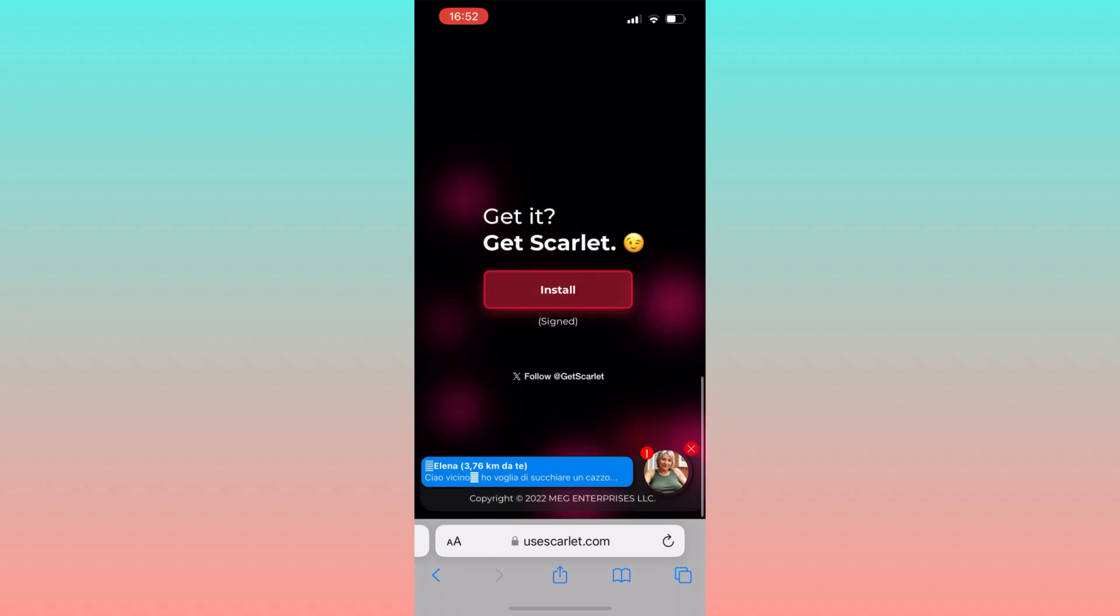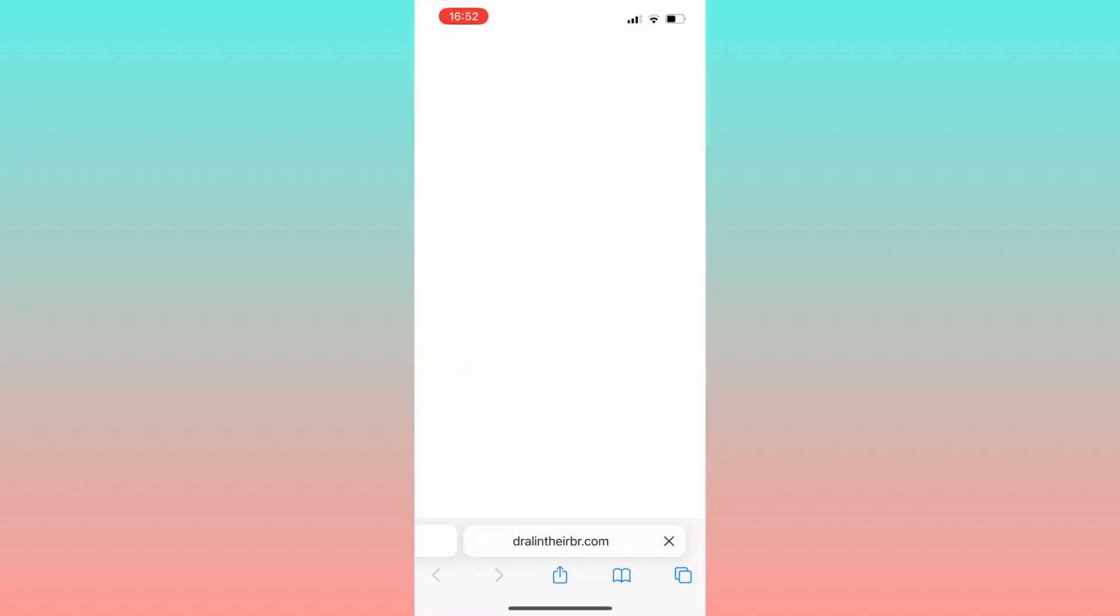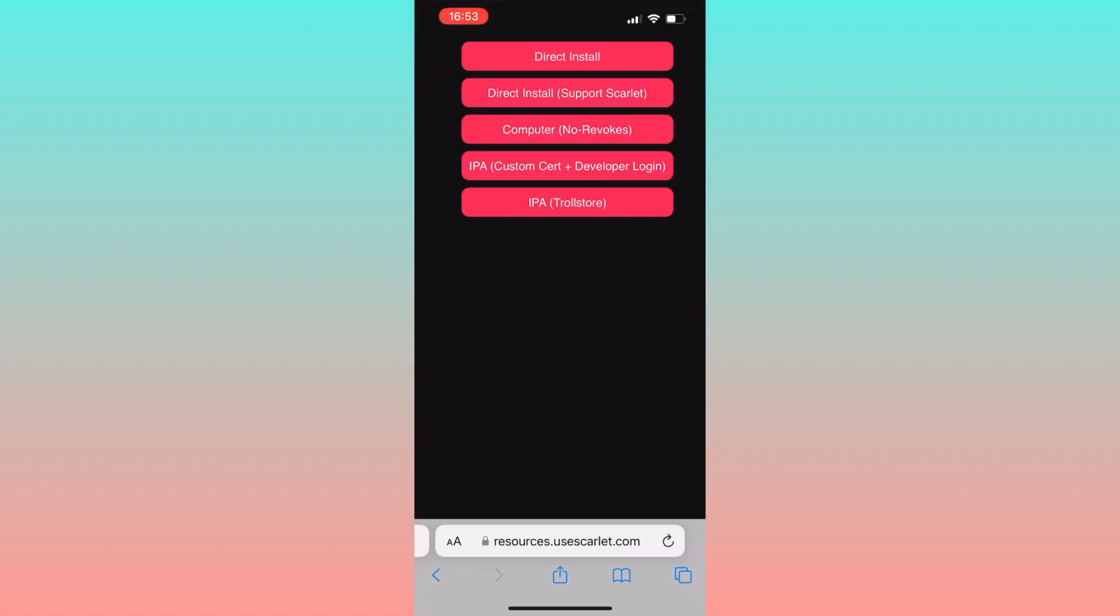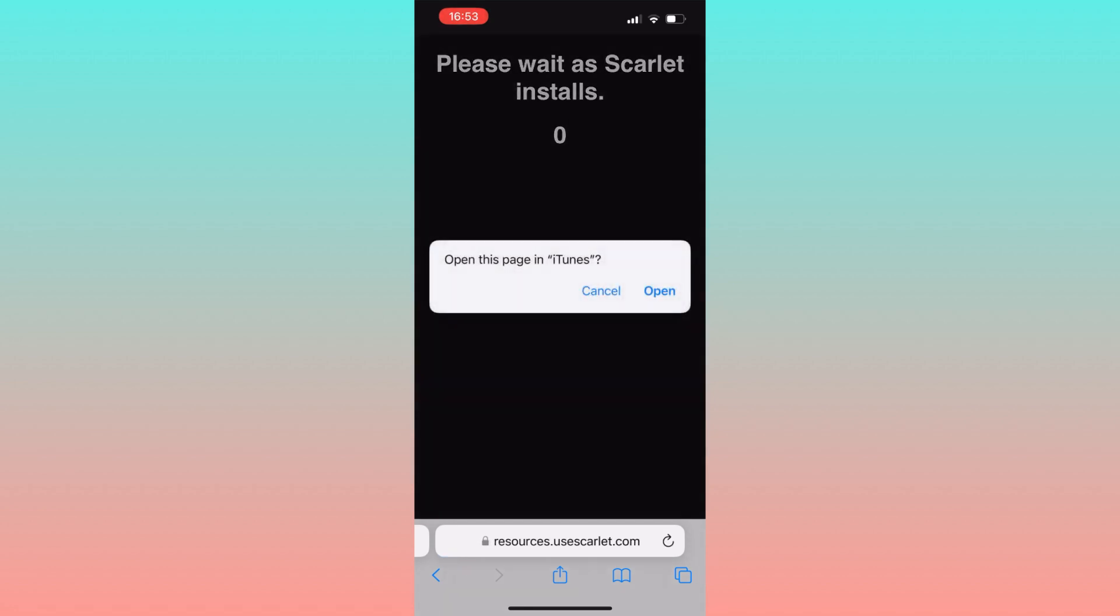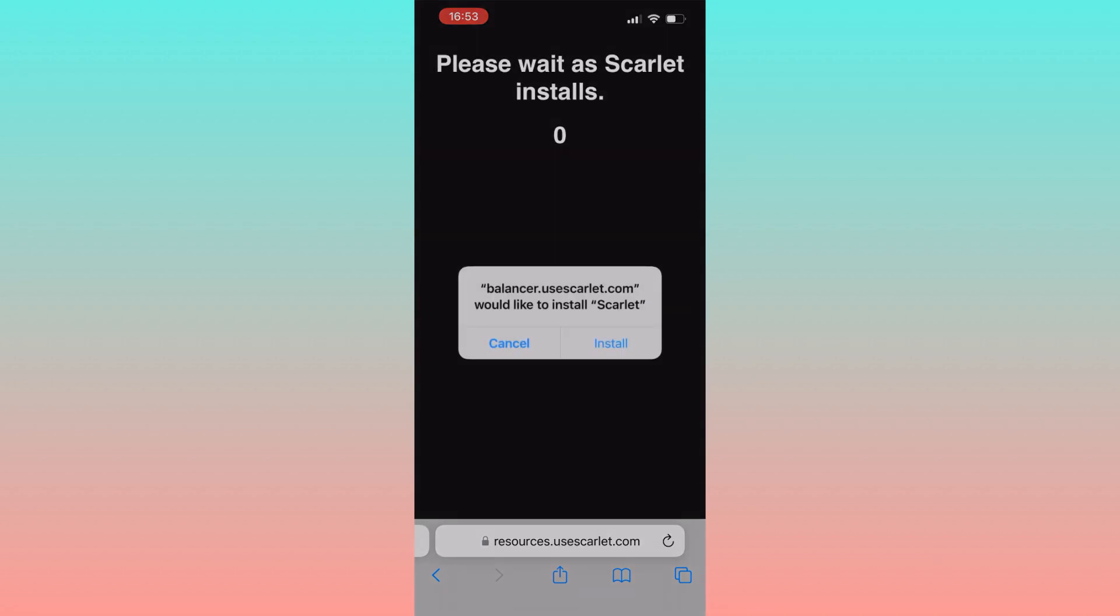Scroll down to install and then click on directly install. Don't be scared of the pop-ups that show up, just close them all. After that, wait a few seconds and a pop-up will appear. Click on install.